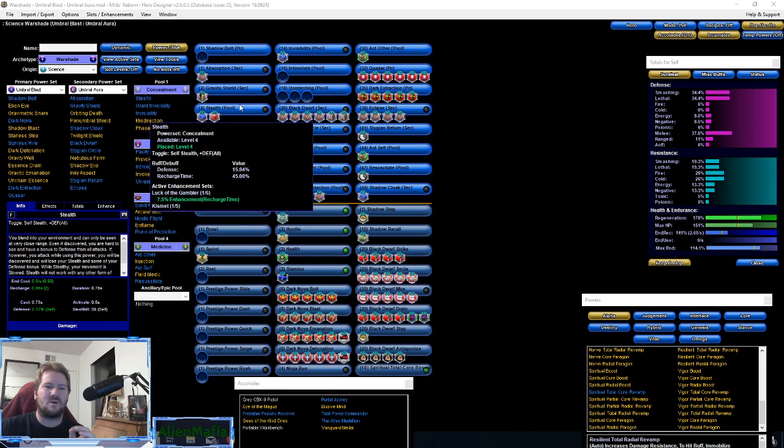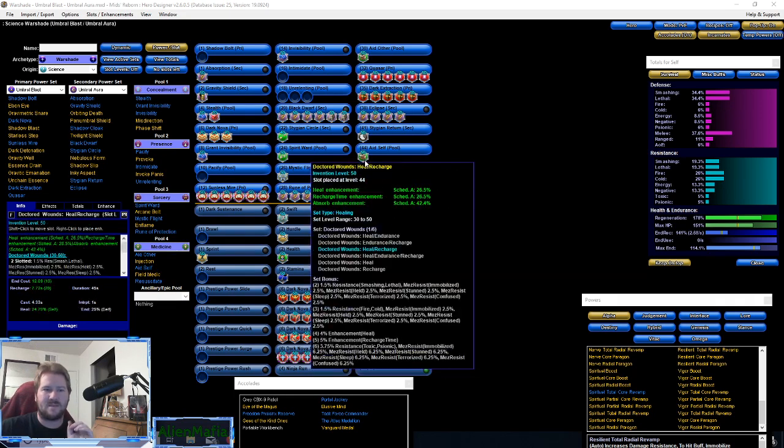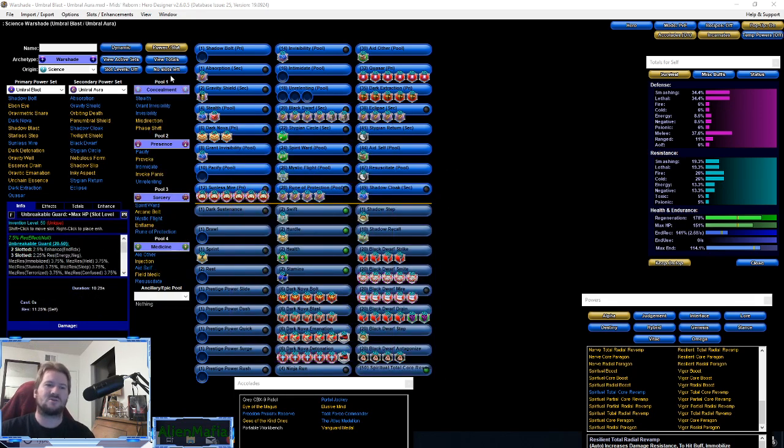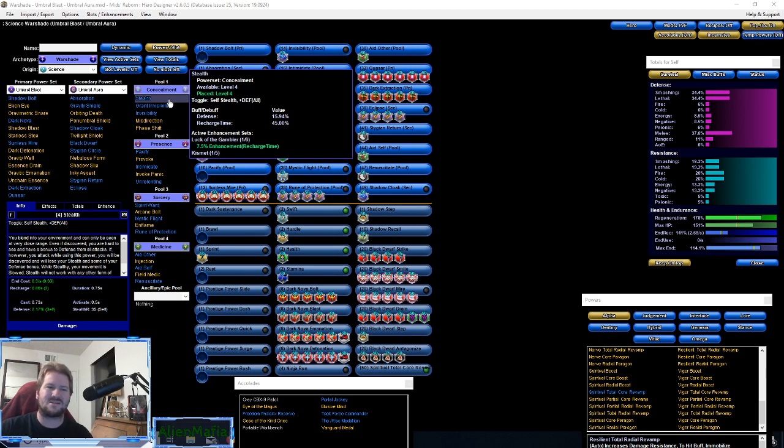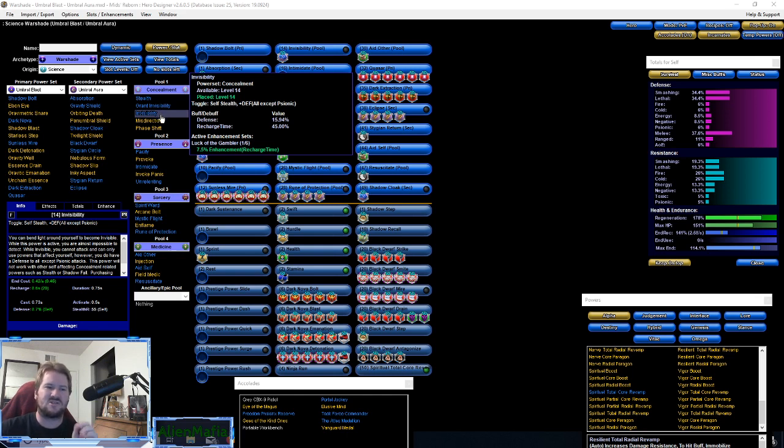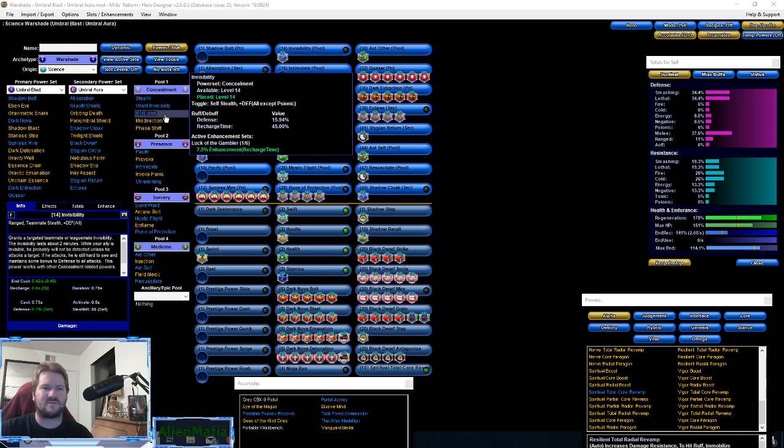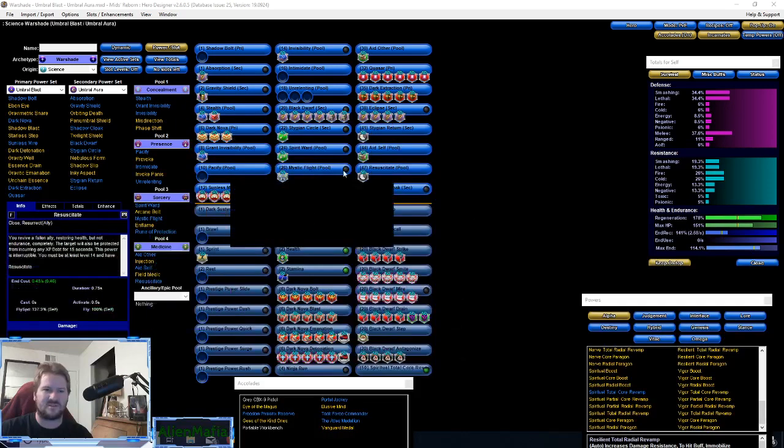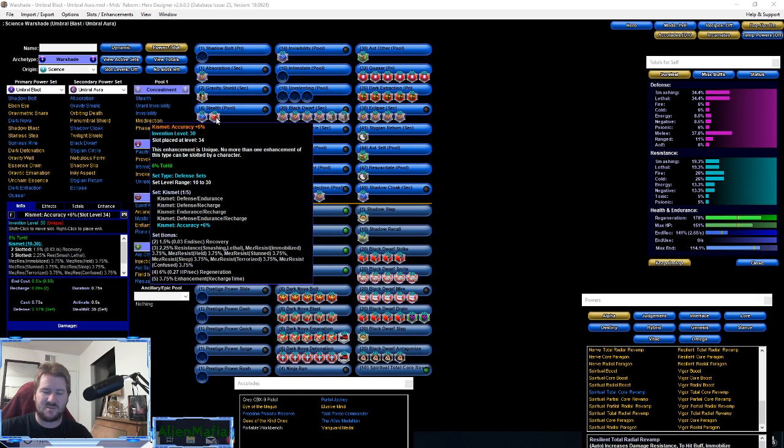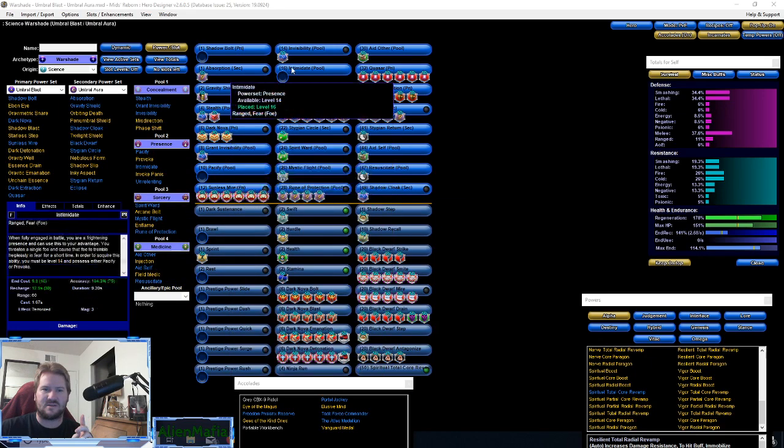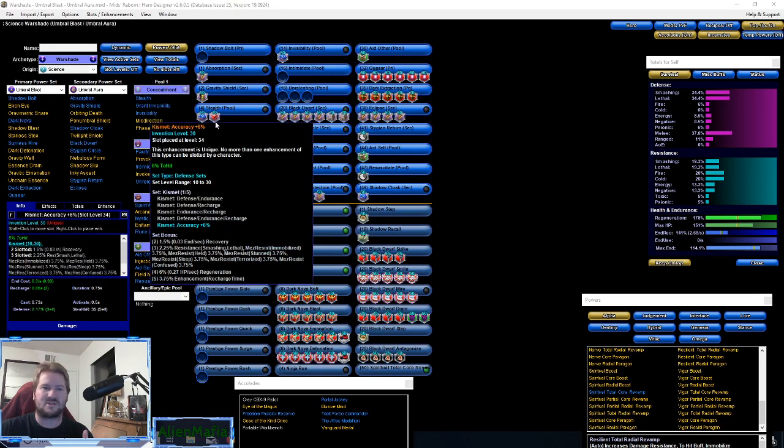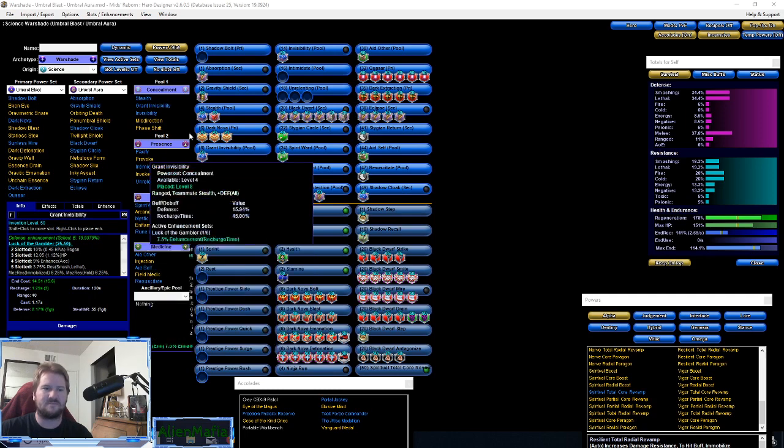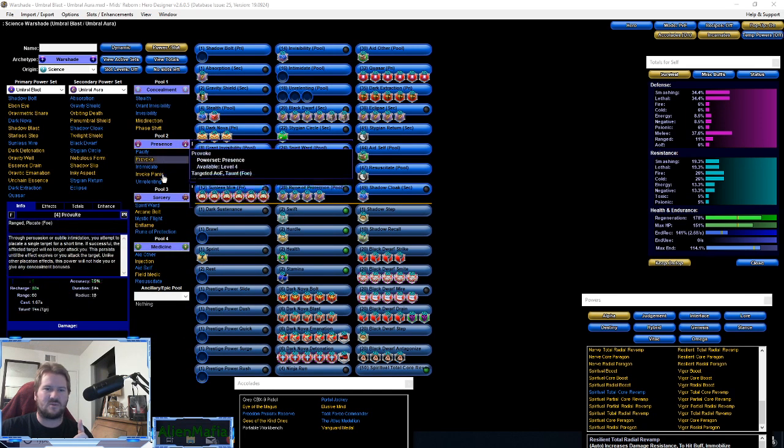We went with the Stealth pool for the Luck of the Gambler IOs for the global recharge. We're not necessarily using stealth unless you're stealthing through a mission. We have stealth proc here, stealth proc here with the Kismet 6% to-hit - not accuracy, this is wrong, it's to-hit. And invisibility, so global recharge, global recharge, global recharge.